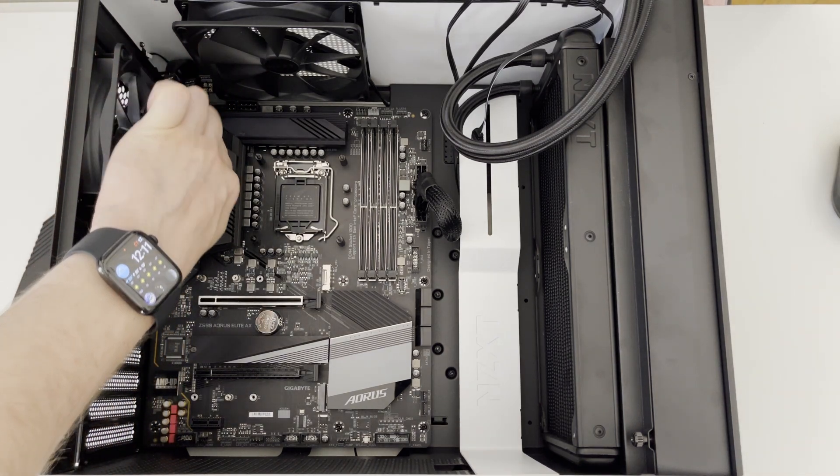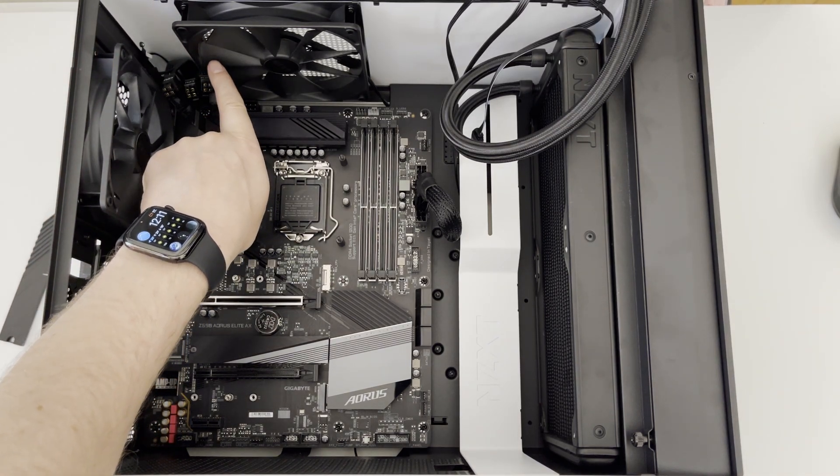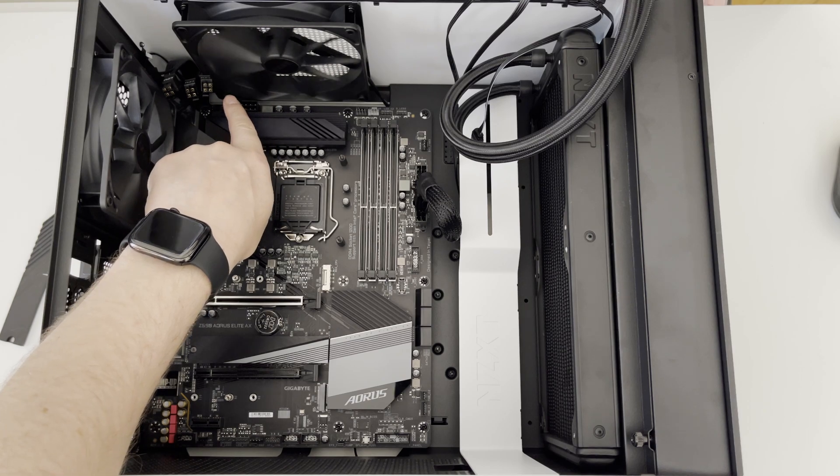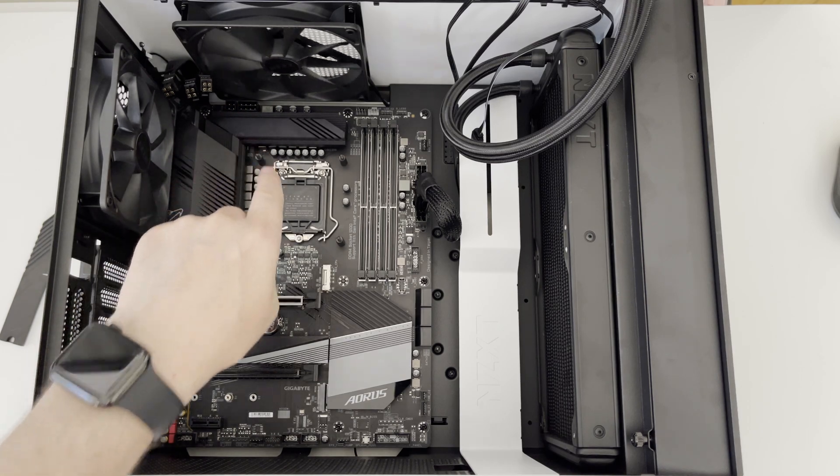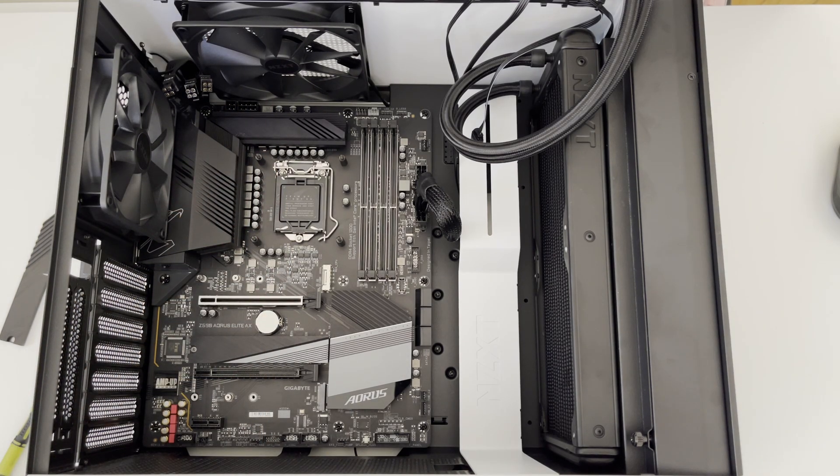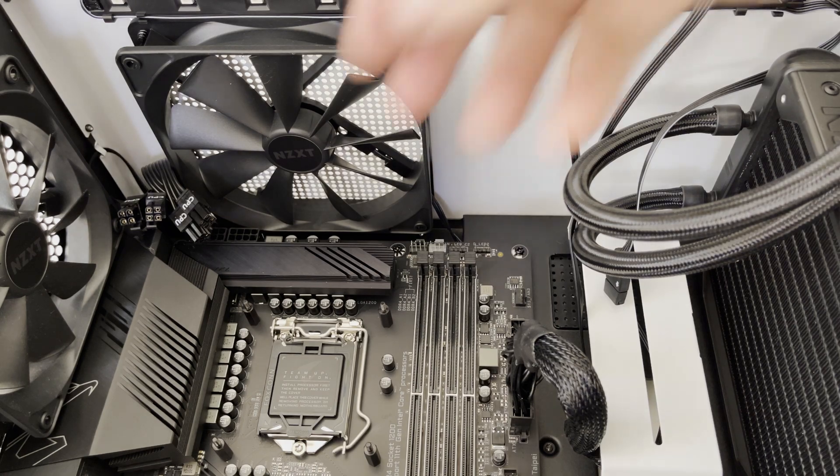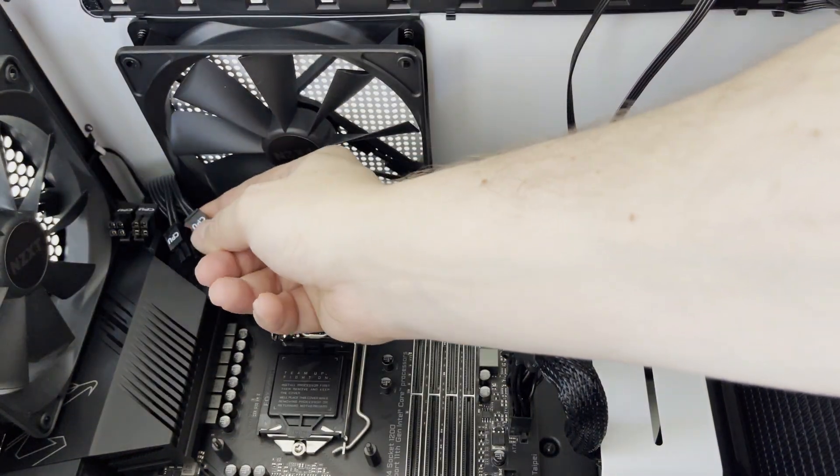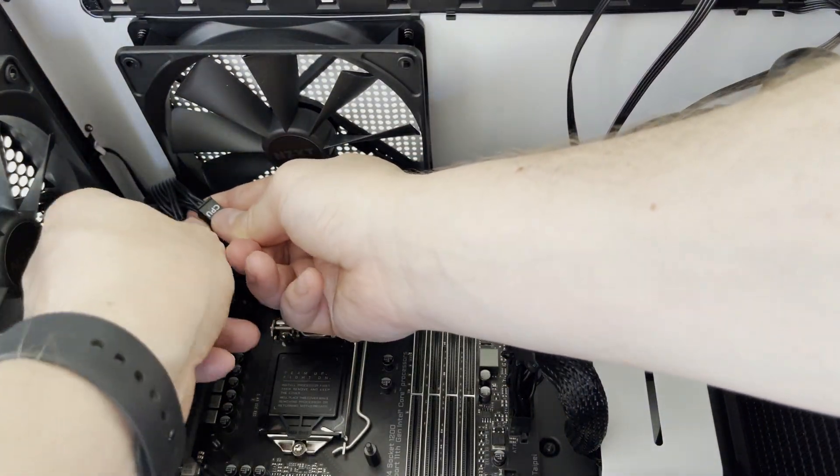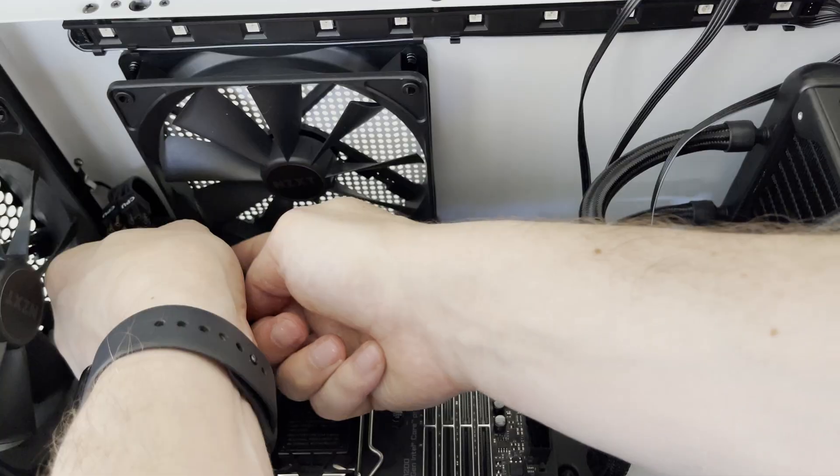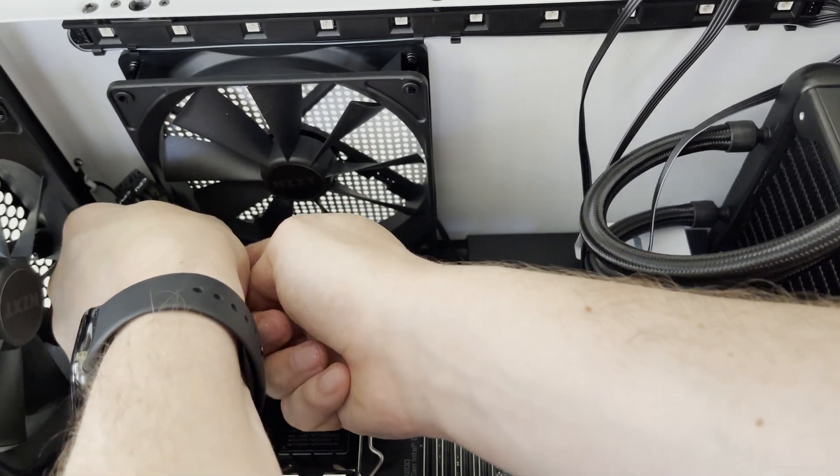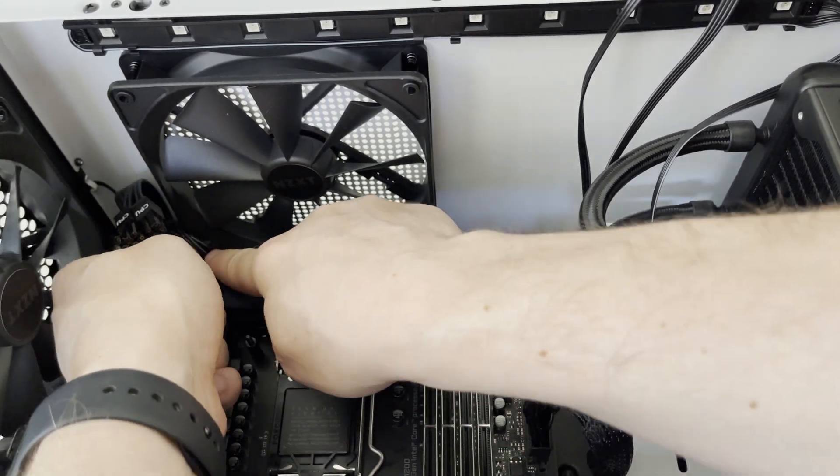Now let's connect our CPU power cables. This motherboard has three 4 pin connectors but other types of motherboard might have different count of 4 pin connectors based on the VRM setup of the motherboard. Let me bend the cable and I am going to plug in first connector.